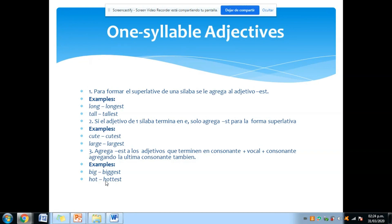Sin embargo hay unas reglas gramaticales importantes. Algunas veces hay adjetivos que tienen una consonante, una vocal y otra consonante — el patrón CVC. En ese caso, simplemente le agregas la misma consonante con la que termina al final, y después le agregas -est. Ejemplos: big → biggest, hot → hottest. Le agregas la G o la T adicional y al final el -est para convertirlo al superlativo.